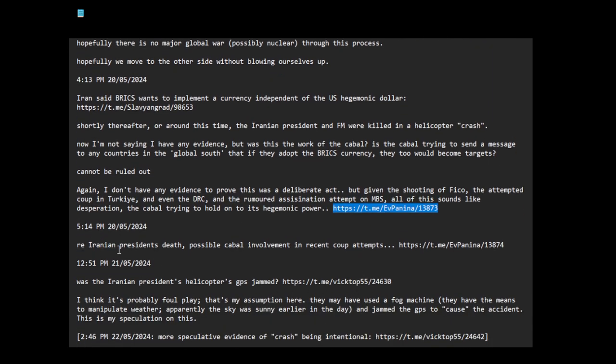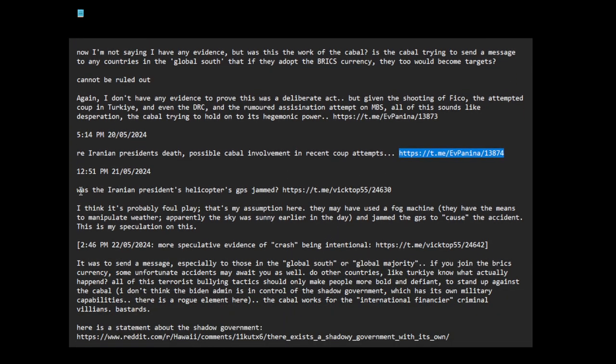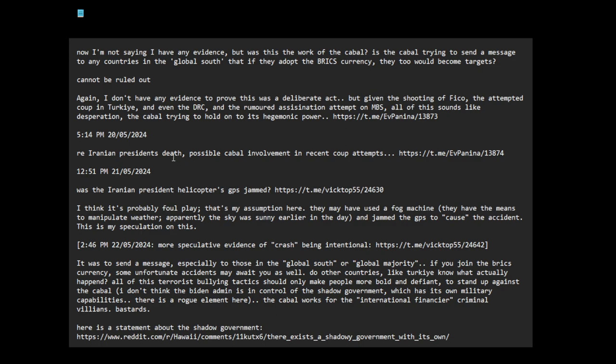Regarding the Iranian president's death and the possible cabal involvement in recent coup attempts, here is a post on that. Another question: was the Iranian president's helicopter's GPS jammed?